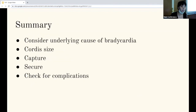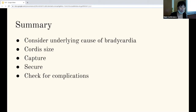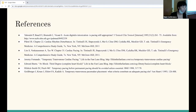In summary: consider the underlying causes of the bradycardia because transvenous pacing might not be the best option. Make sure you get the correct cordis size. Make sure you have capture. Secure it in place. And then check for any complications.